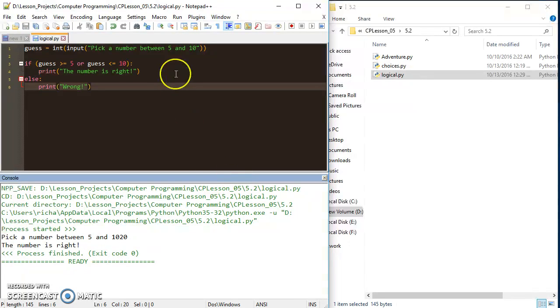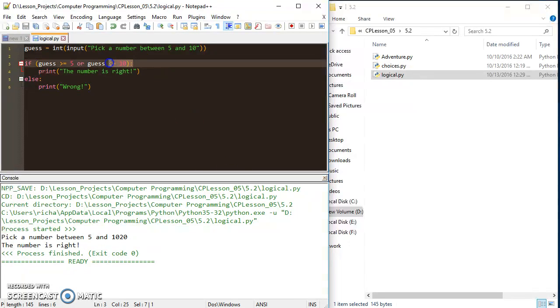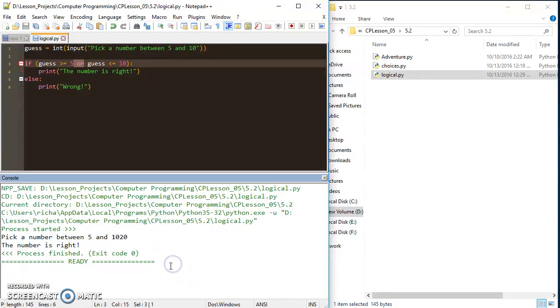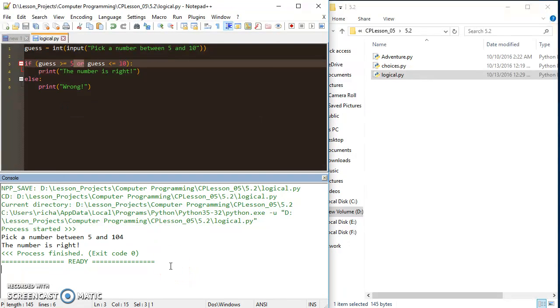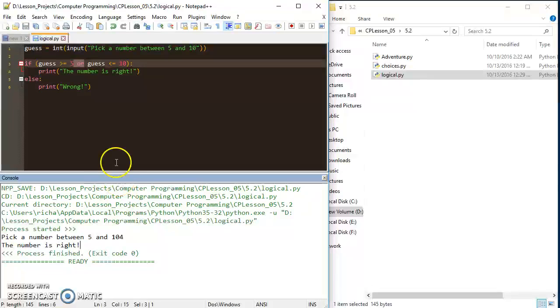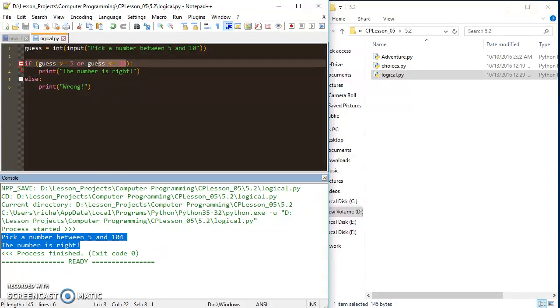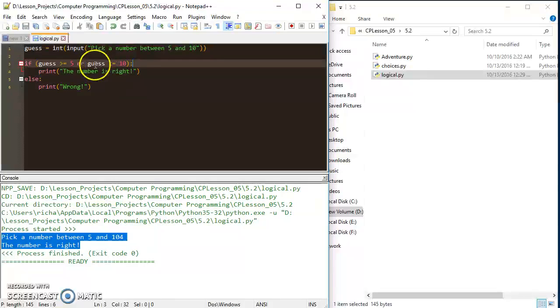But if I pick a 20 here, the number is still right even though I'm out of the range of the 10 because only one of these needs to be true with the or operator. But, if I go over here and I put in a 4, I also get that because 4 is less than or equal to 10.